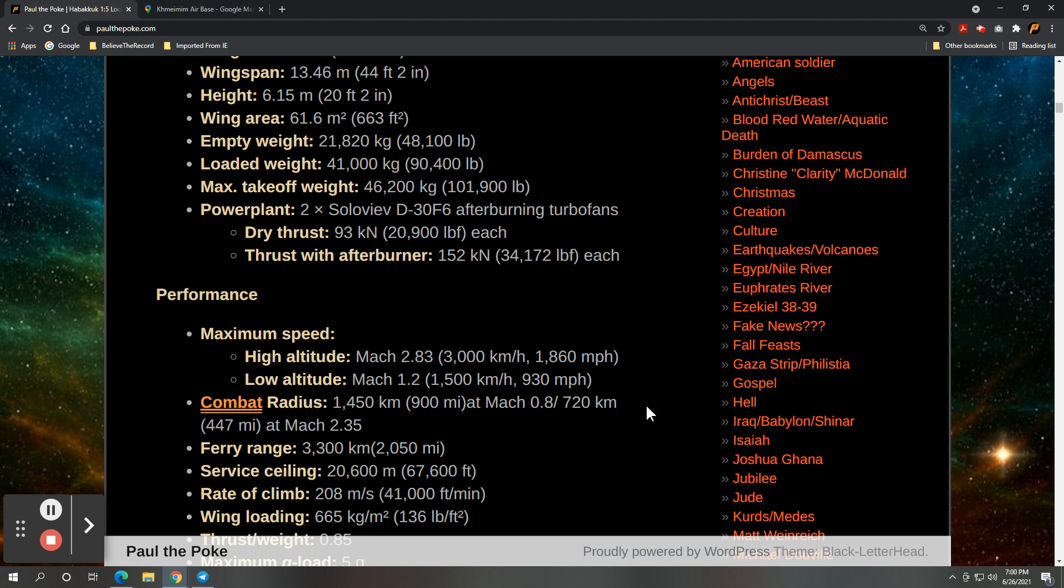Maximum speed of about 1,860 miles per hour at high altitude, low altitude about 930 miles per hour. So has a combat radius of about 450 miles.